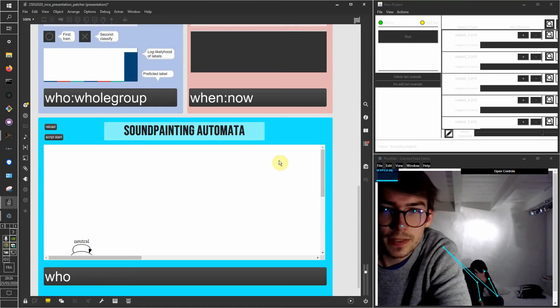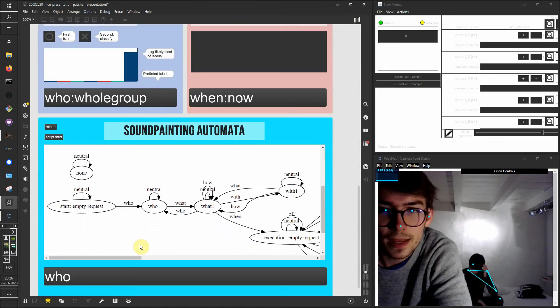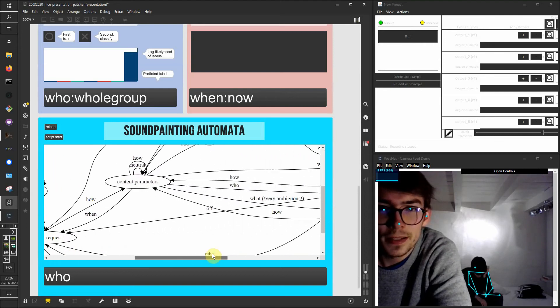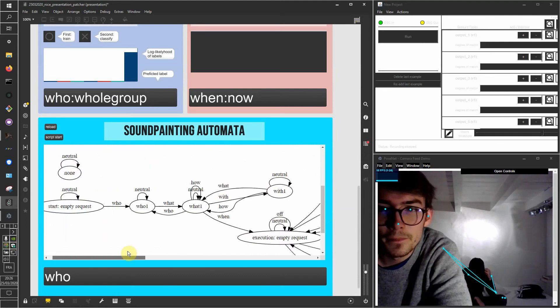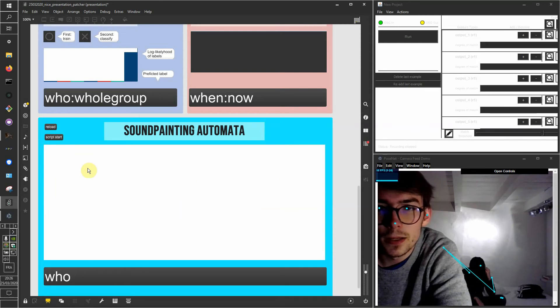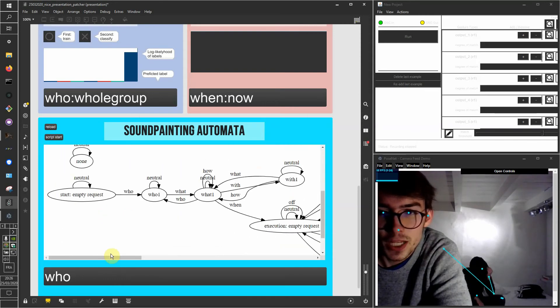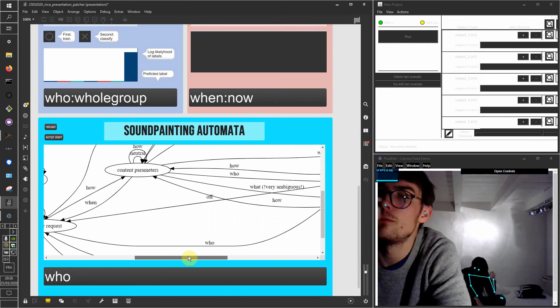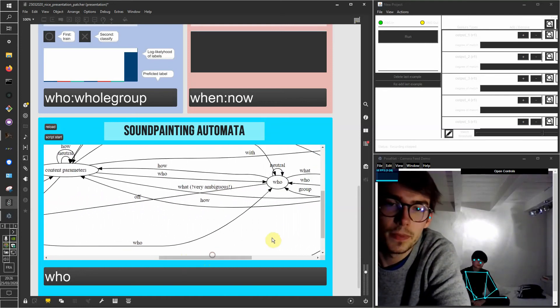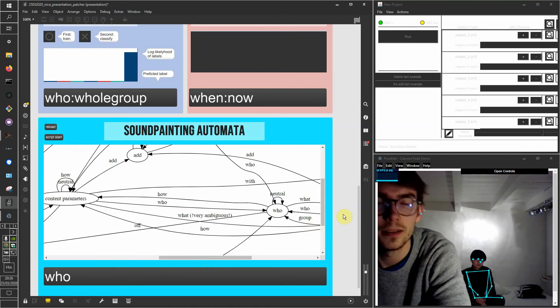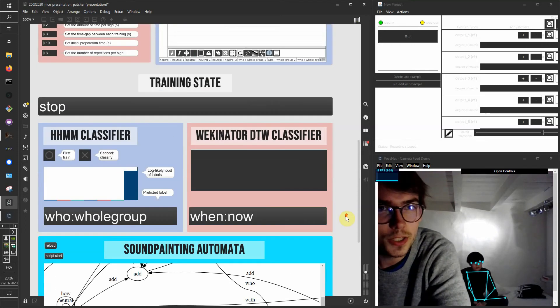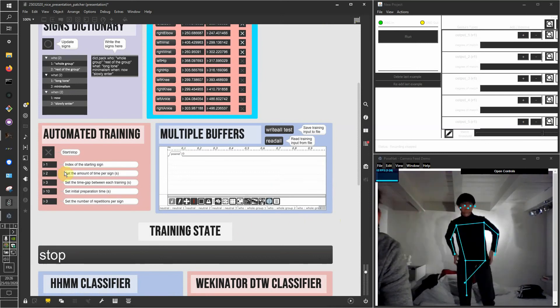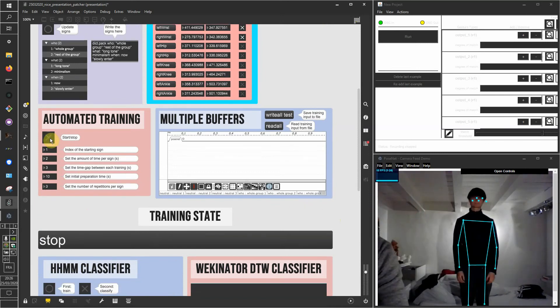And then later we're going to see how all this can be used inside an automata that I've designed here for sound painting. This really allows for building a machine that knows in which state we are and commanding the machine with some kind of requests that are part of regular languages. So let's just go for it, let's just record some signs first.